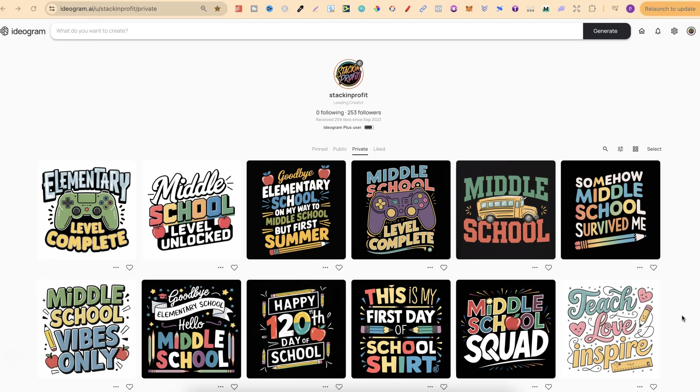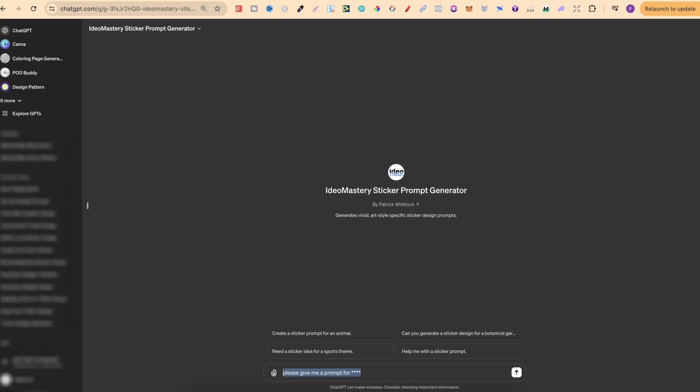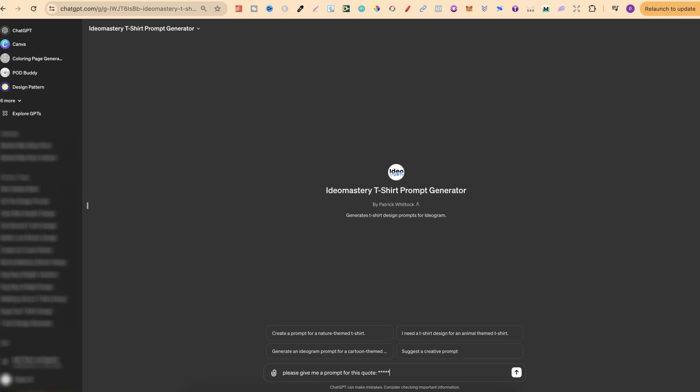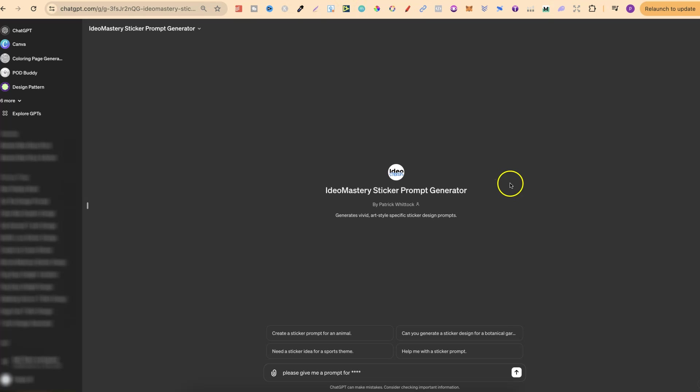But the prompts that I actually used to create these designs were created with my custom prompt generators which are GPTs. I have this sticker one just here and I also have my t-shirt one as well. These two prompt generators are GPTs and this is what you get in my brand new course called IDEO Mastery.